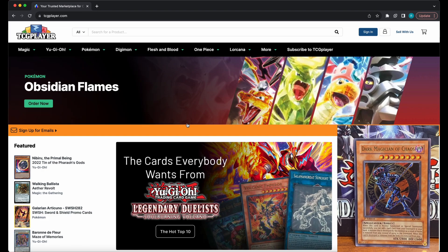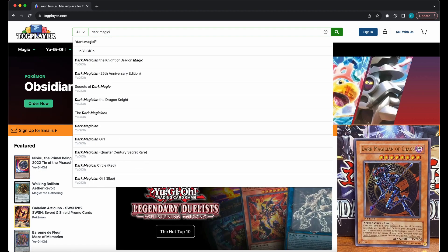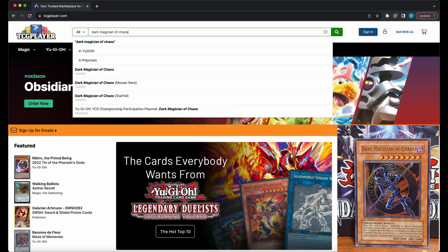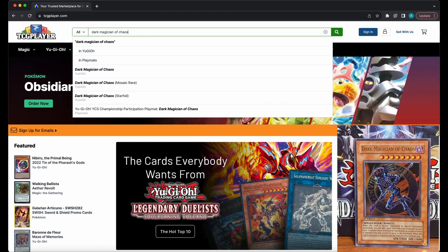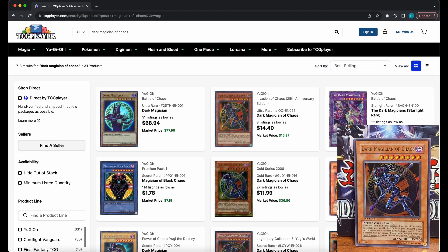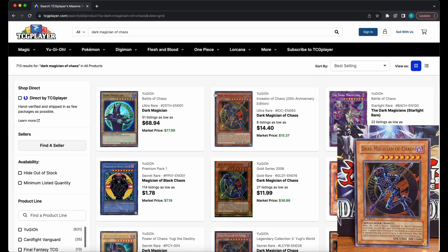Once you are at the home page of the website, go up to the search bar and type in the name of your card. So I will type in Dark Magician of Chaos. Once you have done that, you want to click on the name of the card in the drop-down menu. What you don't want to do is press enter or return after you have typed in the name, because if you do, it may bring up cards that are not the same as the one you are looking for.